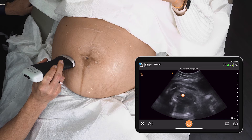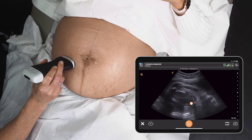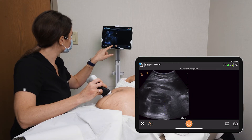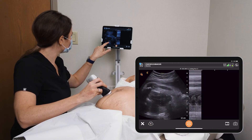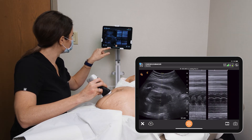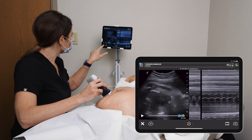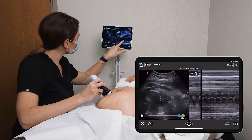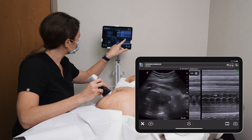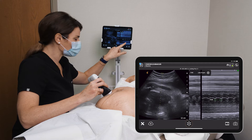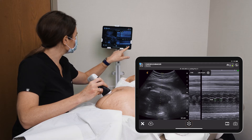Baby's heart is beating there. You can get a heart rate with our M-mode. Great. Now we just use the measurement tool to get the fetal heart rate — it's about 135 beats per minute. That's normal.